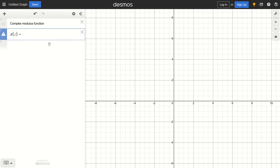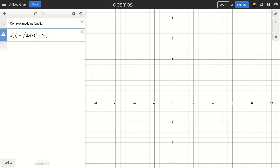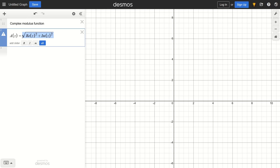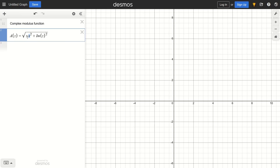The modulus of a complex number is the square root of the real part squared plus the imaginary part squared. But in Desmos, we can only work with coordinates. So we're going to imagine the x-axis is the real number line and the y-axis is the imaginary number line. So instead of the real part, we're going to write z.x squared — this pulls the x-coordinate from the tuple stored in z. And instead of the imaginary part, we're going to have z.y squared.